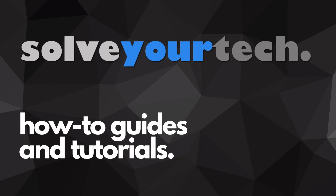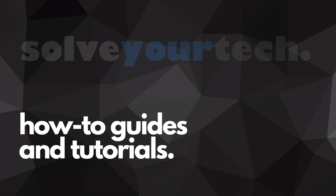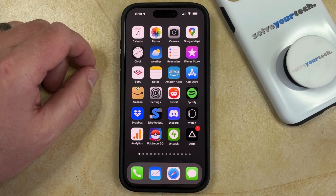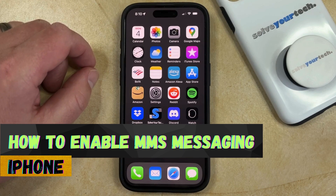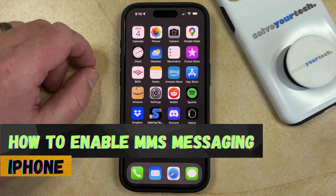SolveYourTech.com, your source for how-to guides and tutorials. Welcome to our video about how to enable MMS messaging on iPhone and iOS 17.